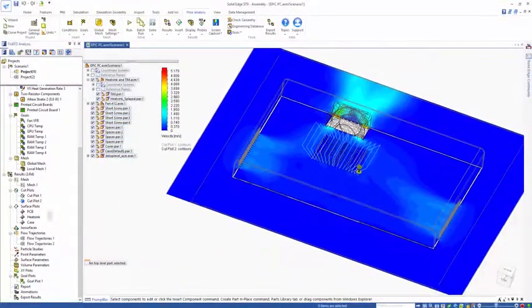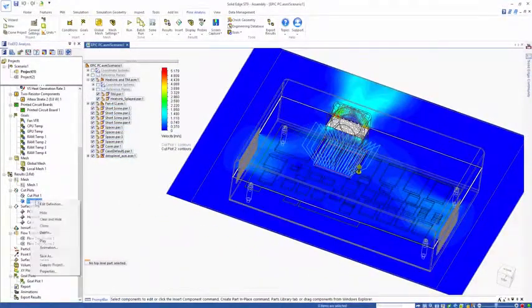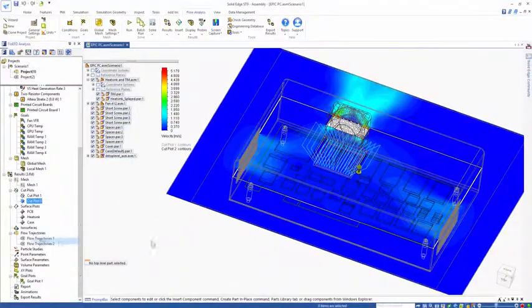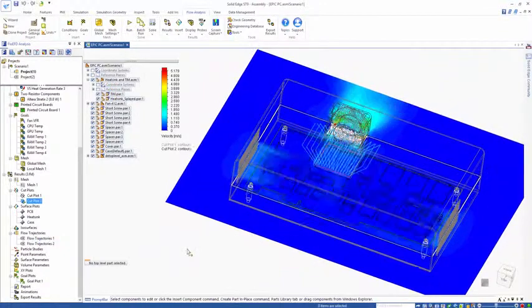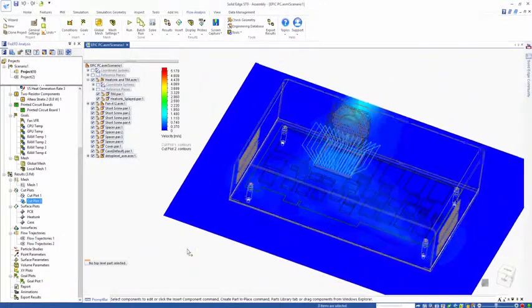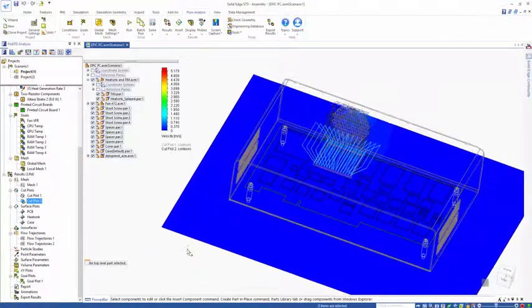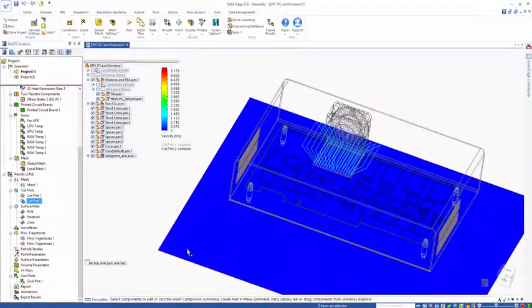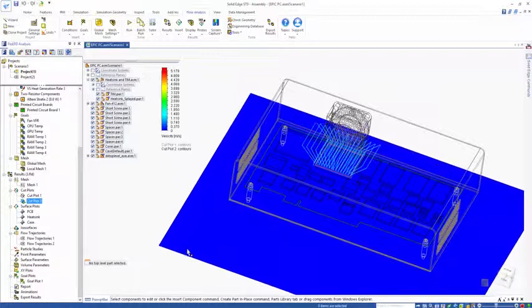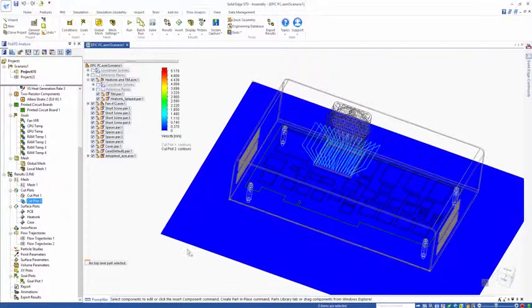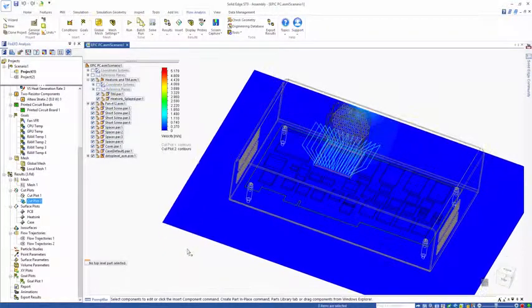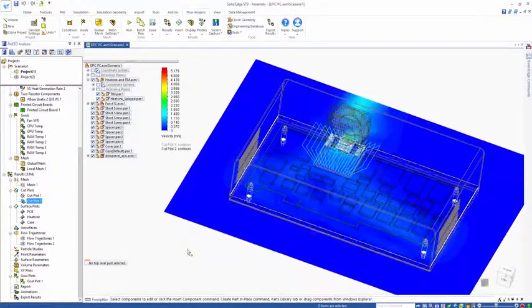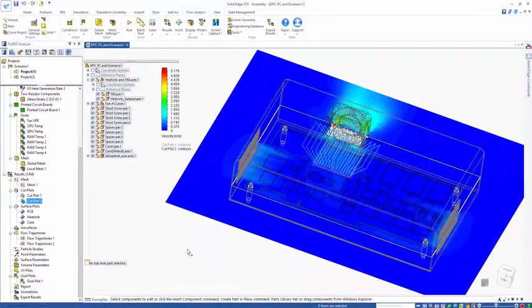We can use this to look at the flow through the model. I can animate this and it will show me slices through the model as I move the plane up and down through my solid edge assembly.